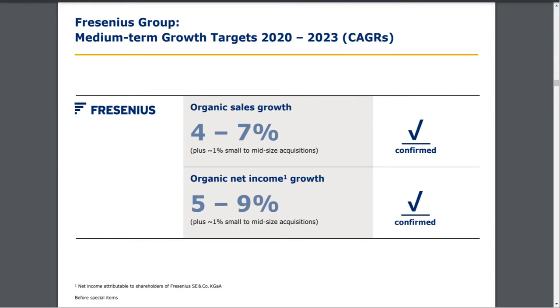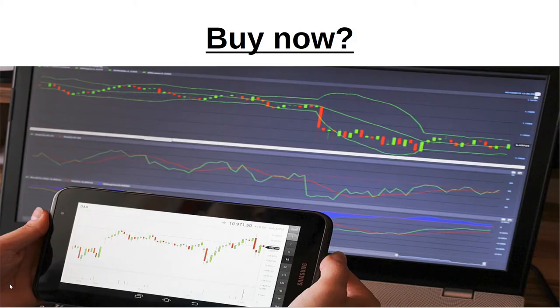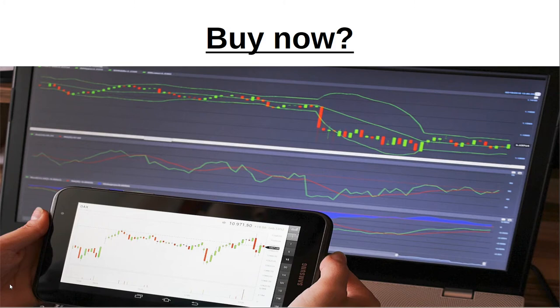The growth targets over the next few years are organic sales growth between 4-7% and organic net income growth between 5-9%. This is not a lot—not a growth stock like many tech stocks with high growth rates—but very stable over time, and I really like that. Overall we have a very profitable, stable business with good growth prospects in the future.